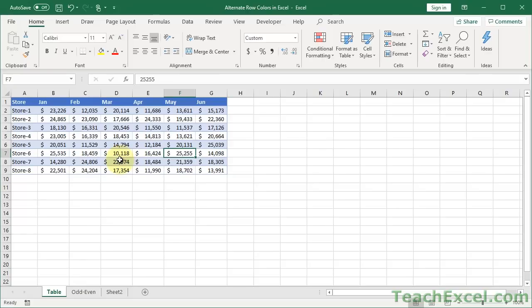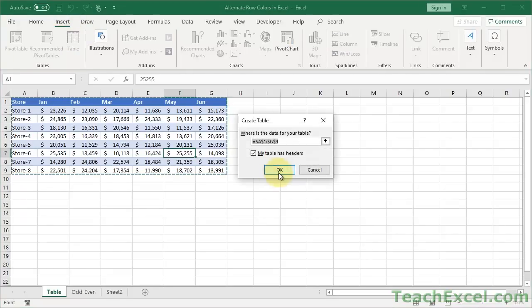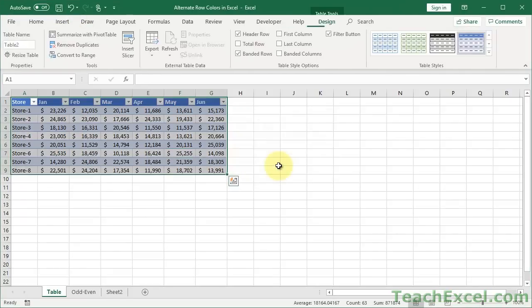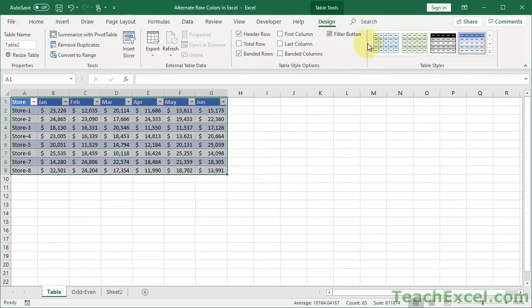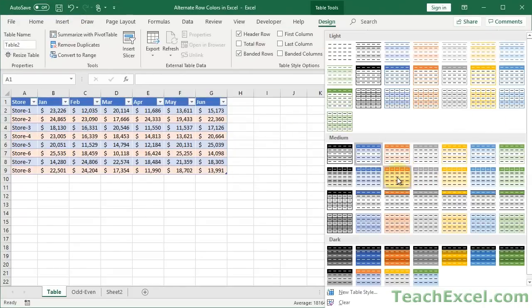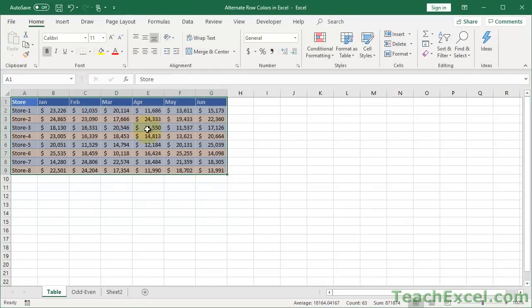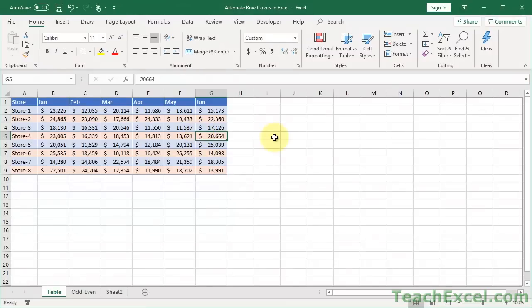So there, it could take just a few seconds to do that. You select in your data set, go to Insert, Table. Yes. Design, Table Styles, choose what you want. That's ugly, but whatever, just an example. Then Convert to Range. Yes. So, less than 30 seconds, and you have alternating row colors on your entire data set.